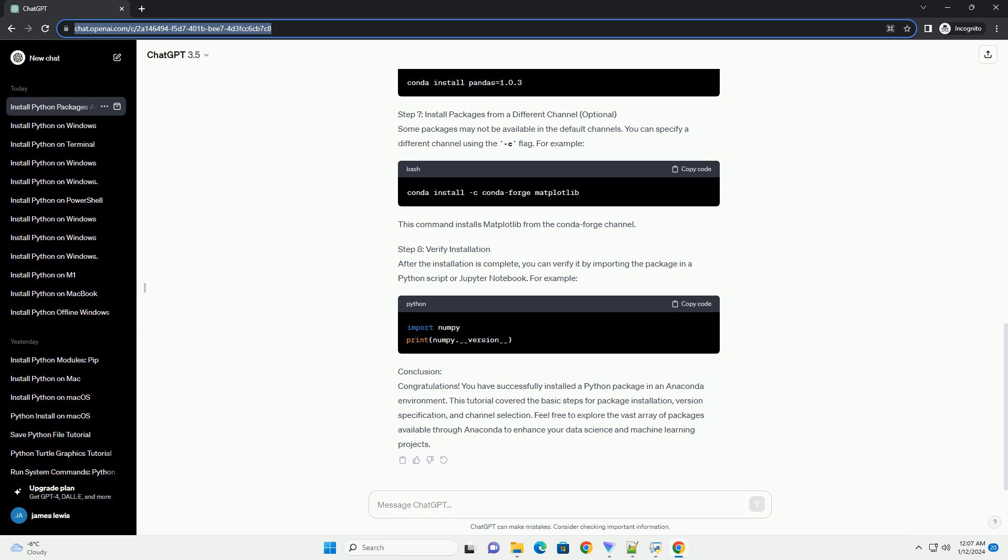Congratulations! You have successfully installed a Python package in an Anaconda environment. This tutorial covered the basic steps for package installation, version specification, and channel selection. Feel free to explore the vast array of packages available through Anaconda to enhance your data science and machine learning projects.